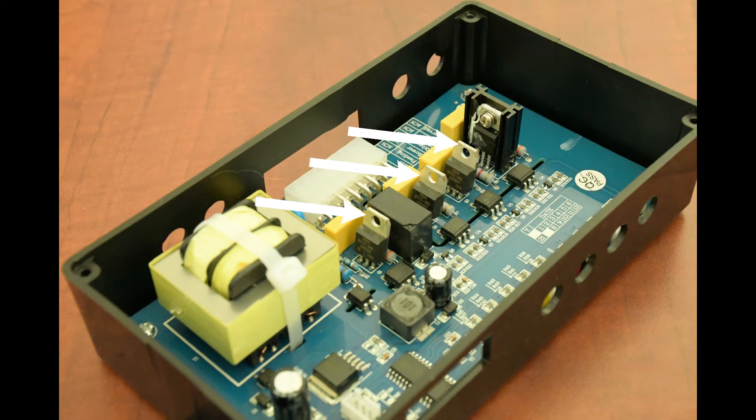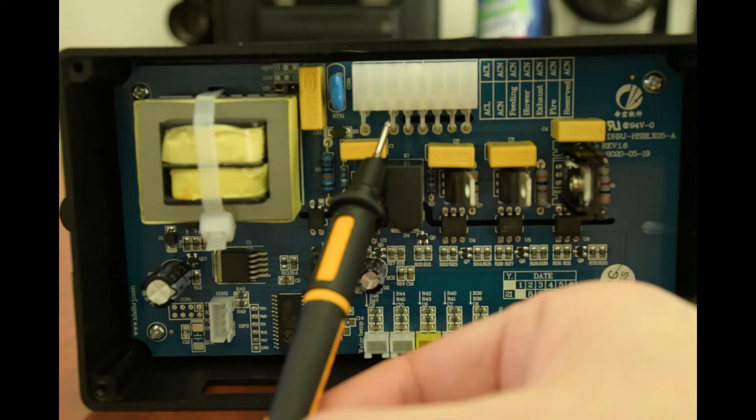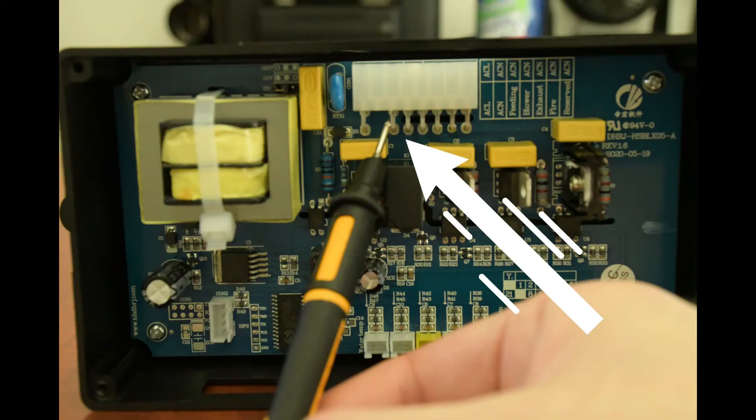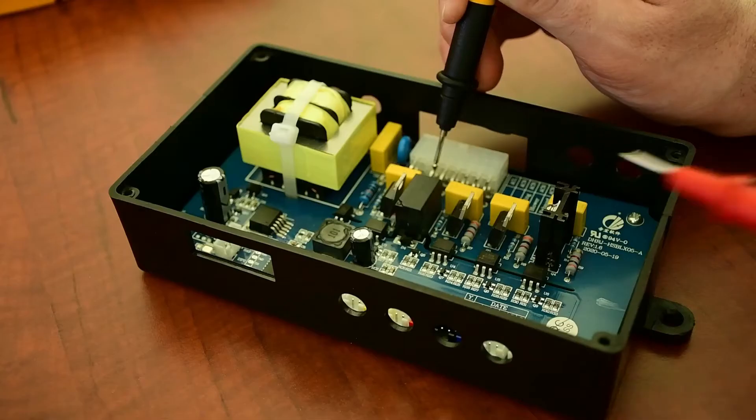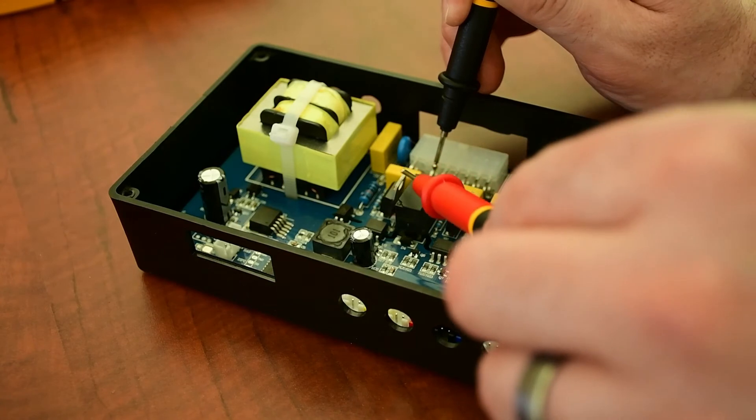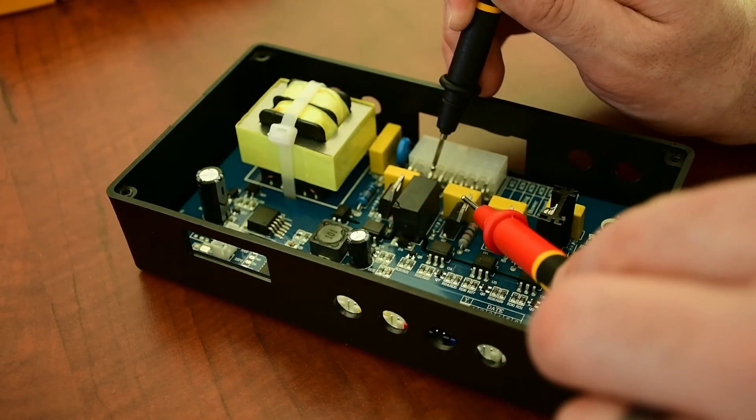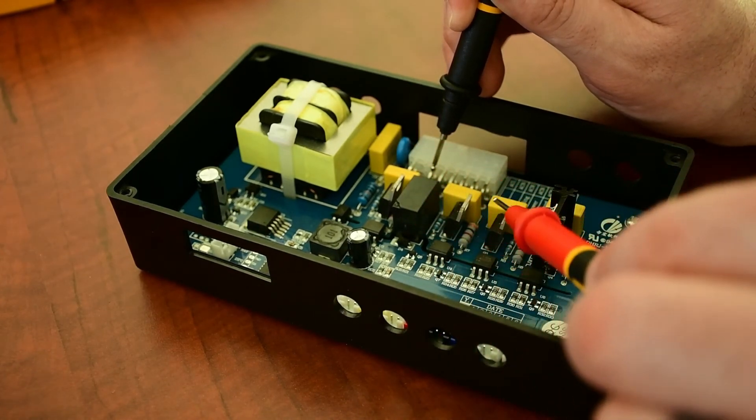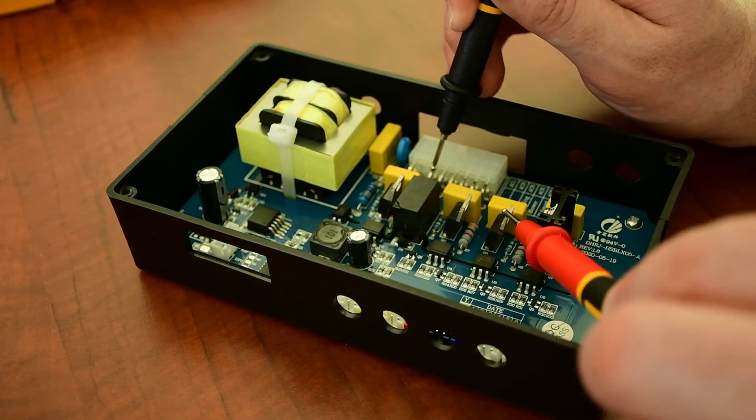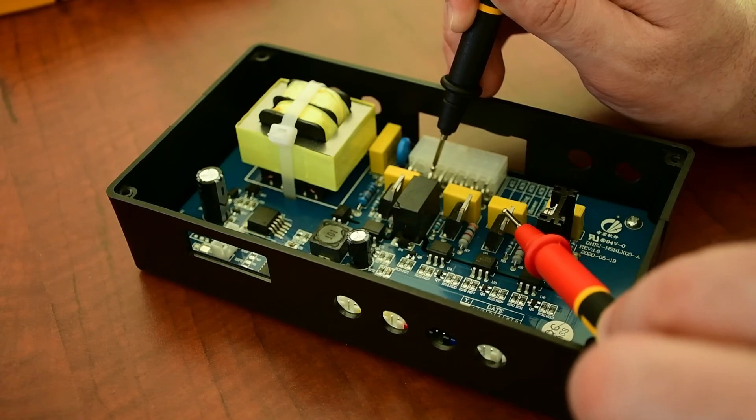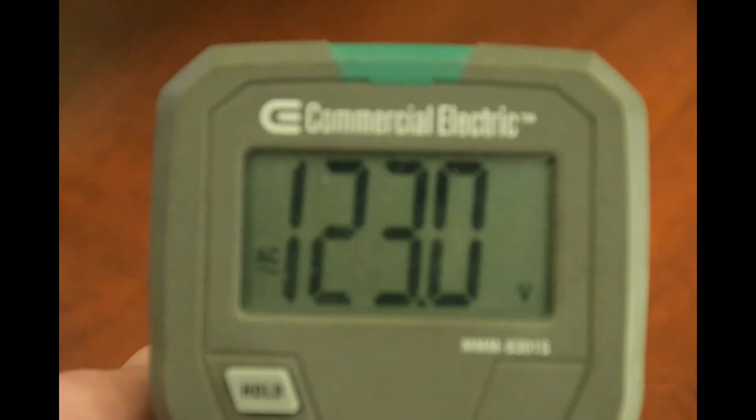Touch the black meter probe on the second L-type solder connection as shown. And then touch the three tab testing points one at a time with the red meter probe. If the board circuits are good, it should display full voltages for each of these three testing points.